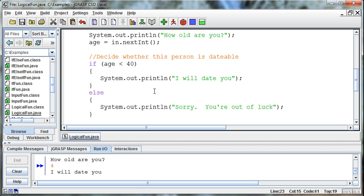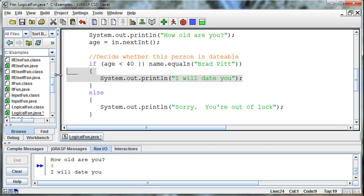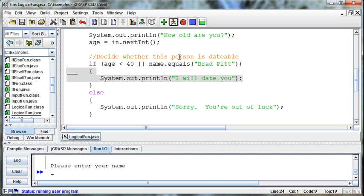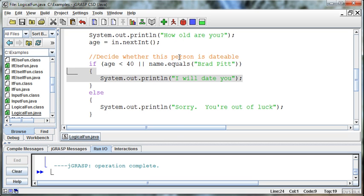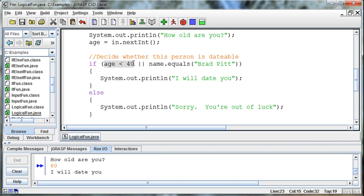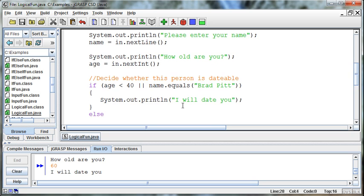Where I was going with this is I kind of saw this in my dating that if age is less than 40, then I will date you. But there was an exception. Or the name.equals Brad Pitt. So if one of those conditions is true or the other, then the response is I will date you. And so we can try this. I can say, please enter your name. My name is Brad Pitt. And how old are you? Well, I'm 60. I will date you. That's the response. Even though this condition wasn't true, this condition was true. And because one or the other is true, then the output is true.